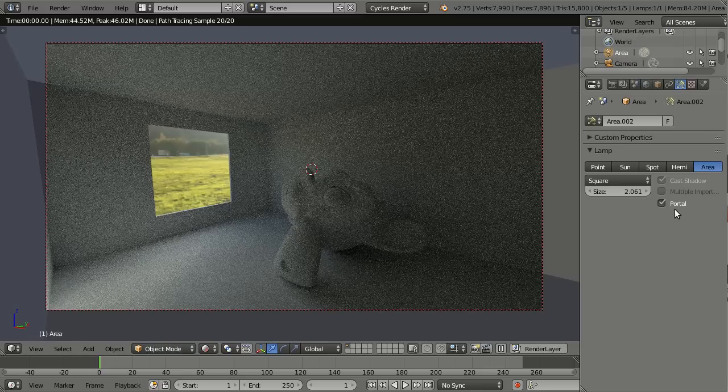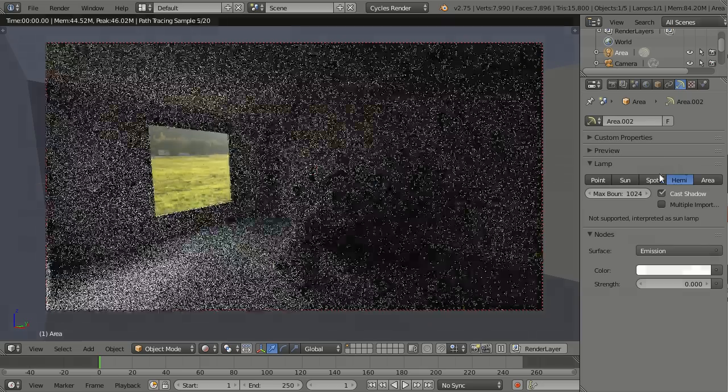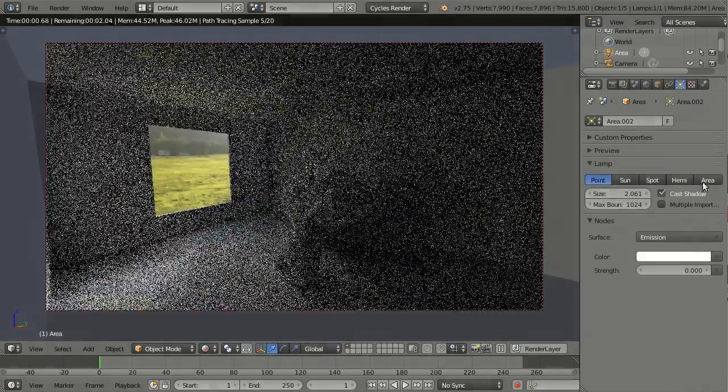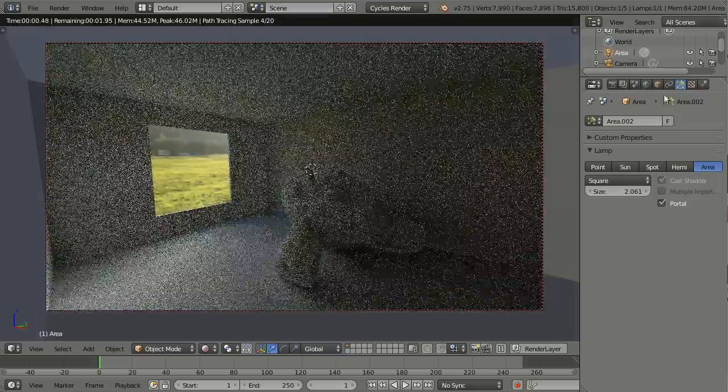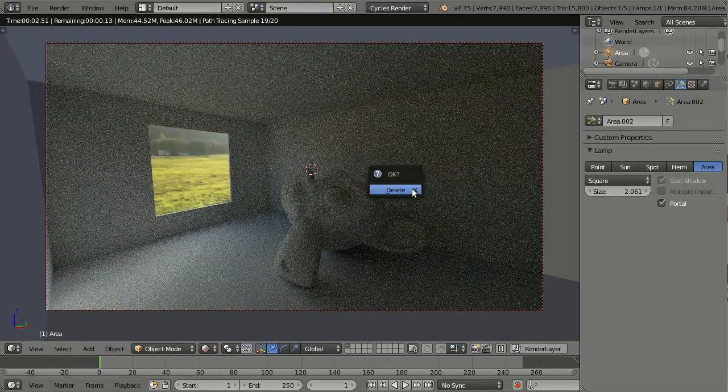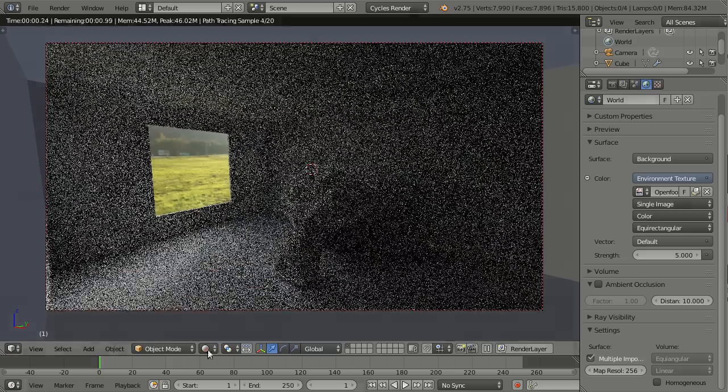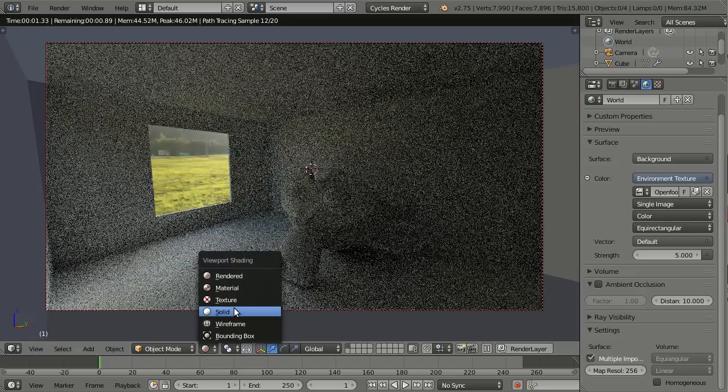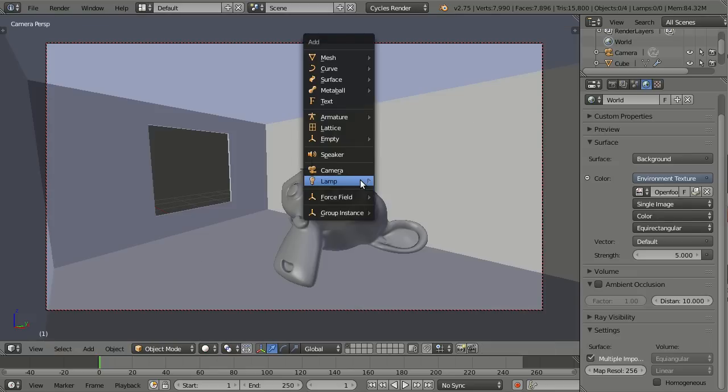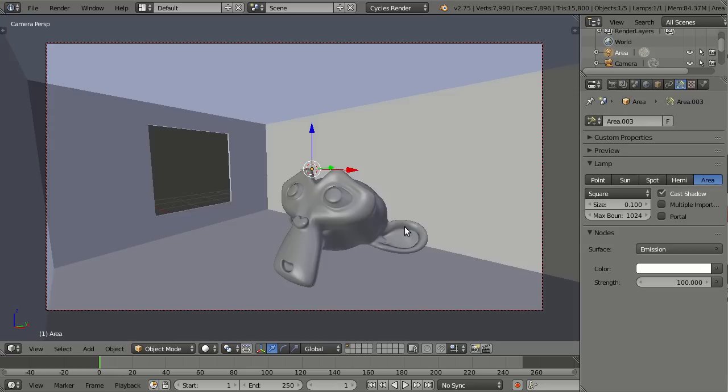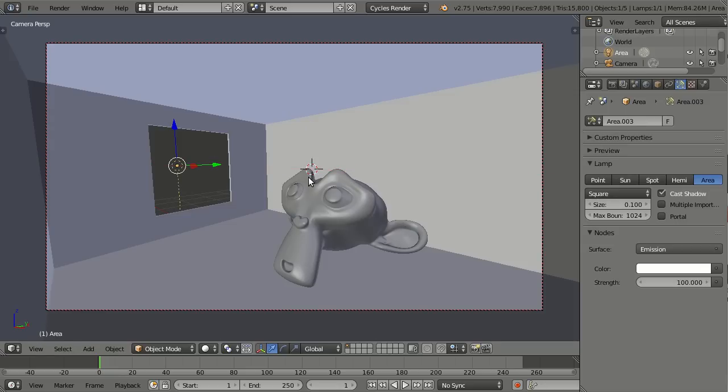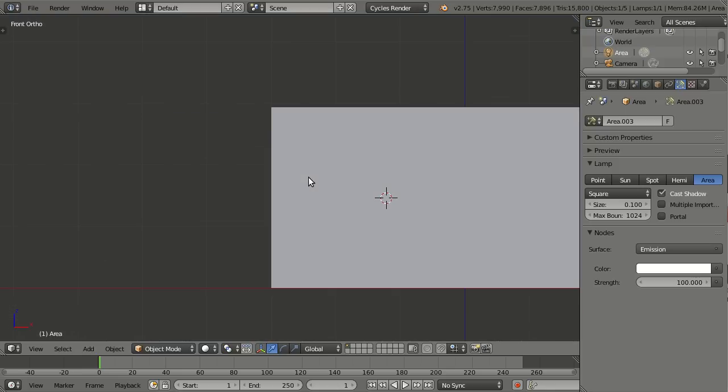The way to set it up is by using an area lamp - you cannot use hemi, spot, sun, or point lamps. I have already done this here, but let me delete this and show you how to set it up right from the beginning. Let me add a lamp area, and first let's move it outside.